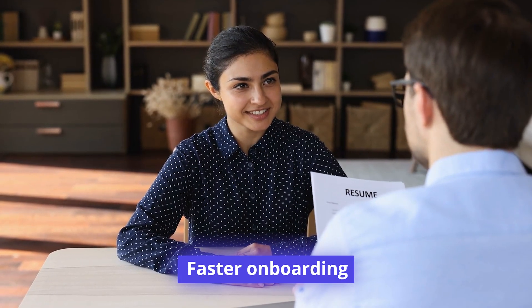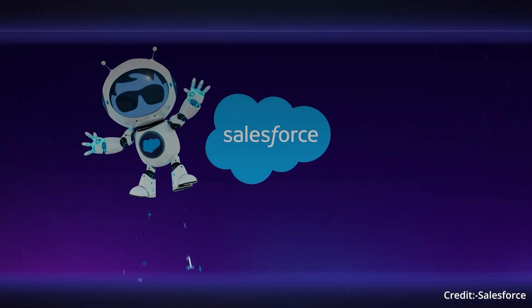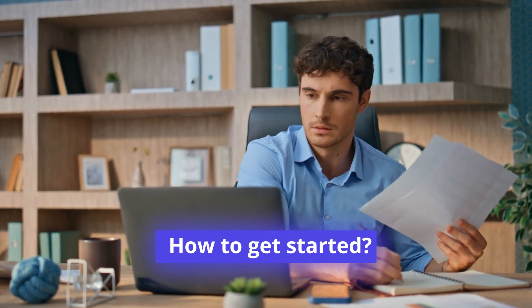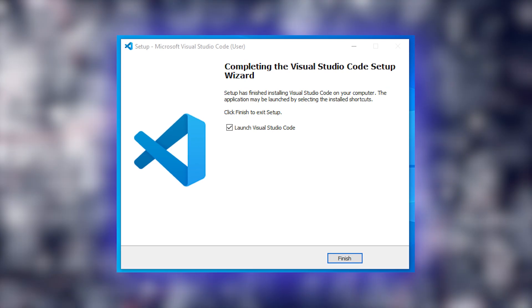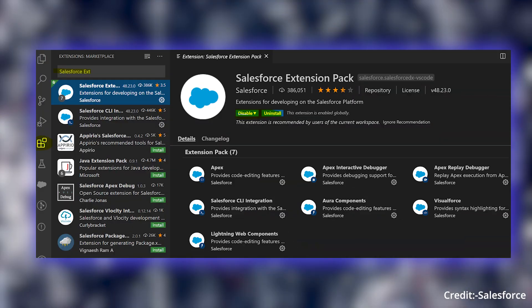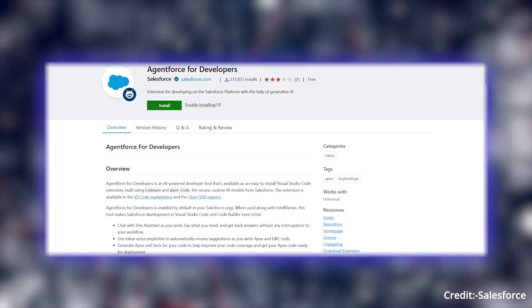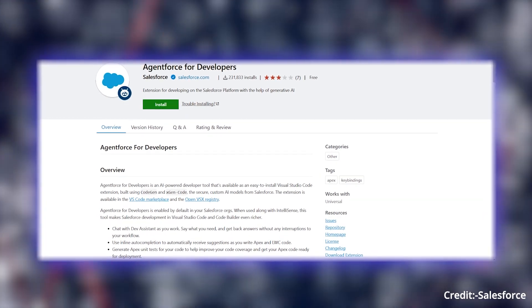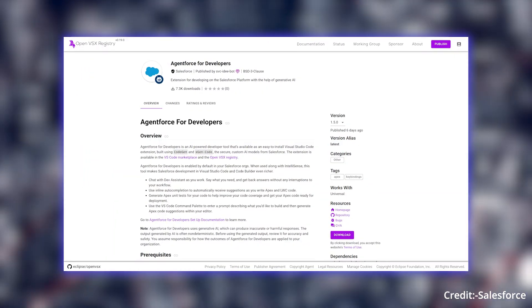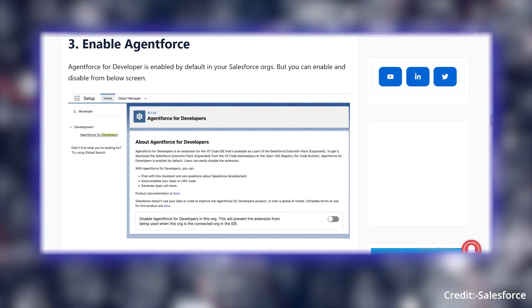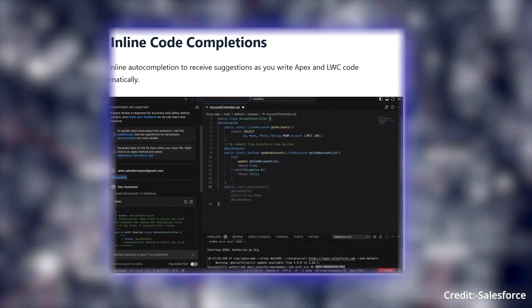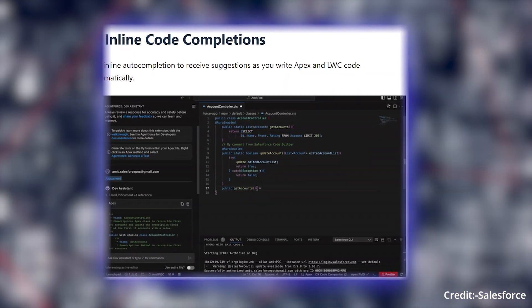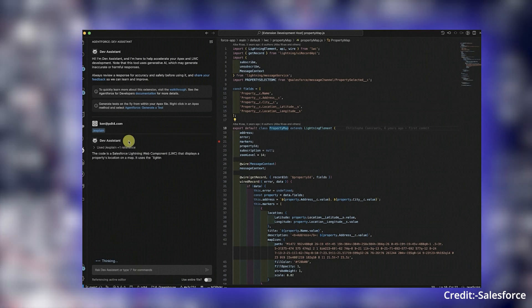How to get started: Install Visual Studio Code with the Salesforce Extension Pack. Download the AgentForce Extension from the Visual Studio Code or OpenVSX Marketplace. Enable settings directly in your Salesforce org and authorize it in VS Code. Start leveraging tools like inline completions and the Dev Assistant.